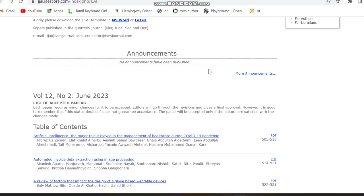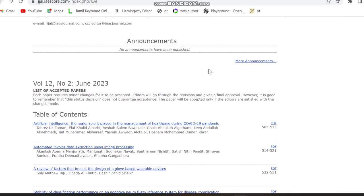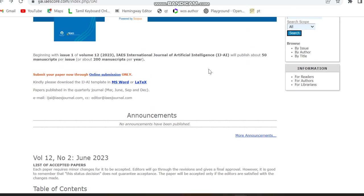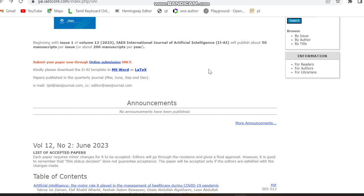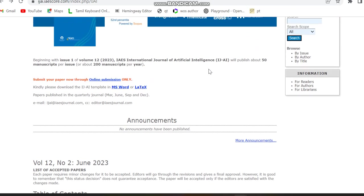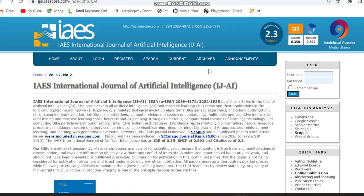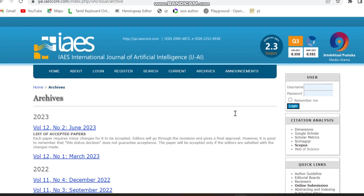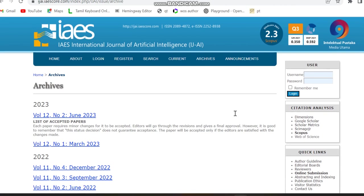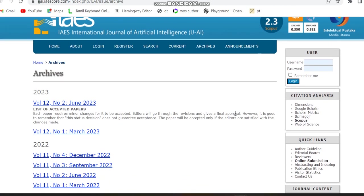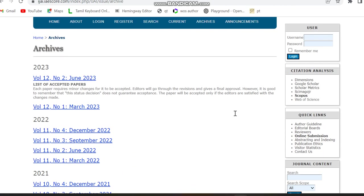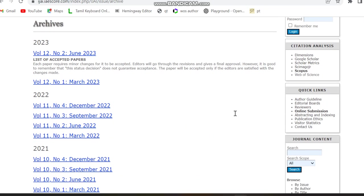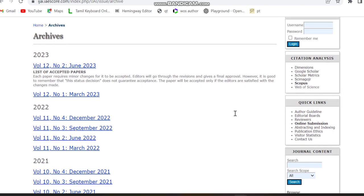We can see the journals which are submitted and accepted so far. Then we can move to the archives to confirm the issues. Yeah, it's quarterly - the issues will be in March, June, September and December.